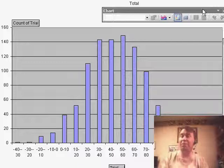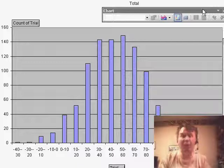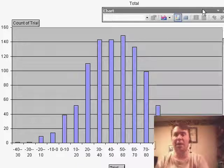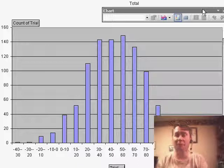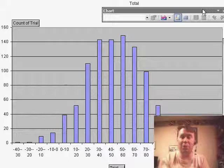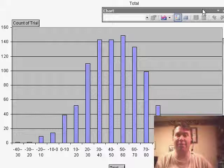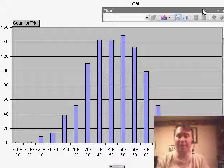So rather than try and use the frequency function which is an array formula rather difficult to use, you can create a pivot table and use the group option to group your results up into various bins.